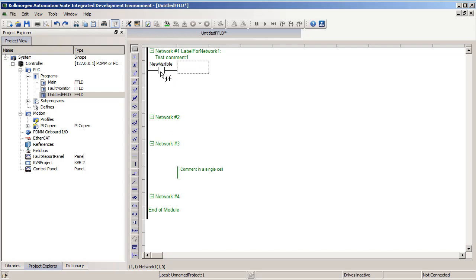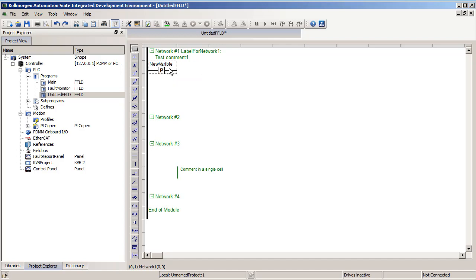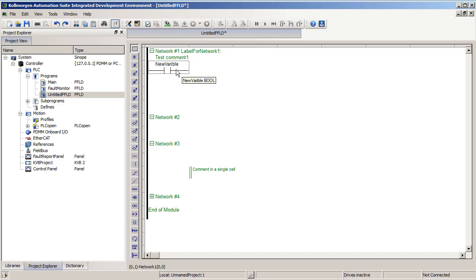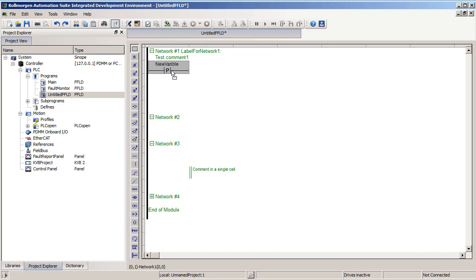I can also click the different types to add the different types of contacts. One shortcut is when a contact or coil is highlighted, you can hit the space bar to cycle through all the different types that we have. The first, or normally open, will allow power to flow through it when the variable assigned to it is true. The second, or normally closed, will be the opposite. It will allow power to flow through while that variable is false.